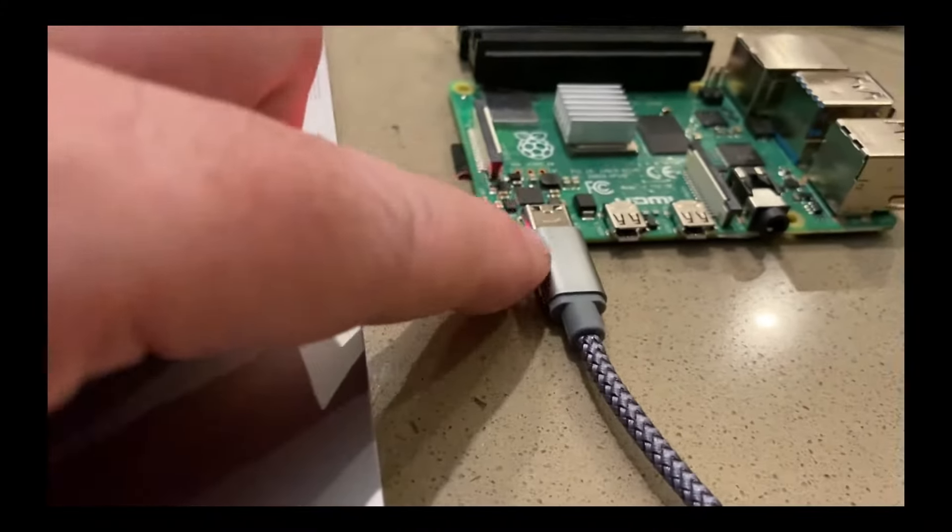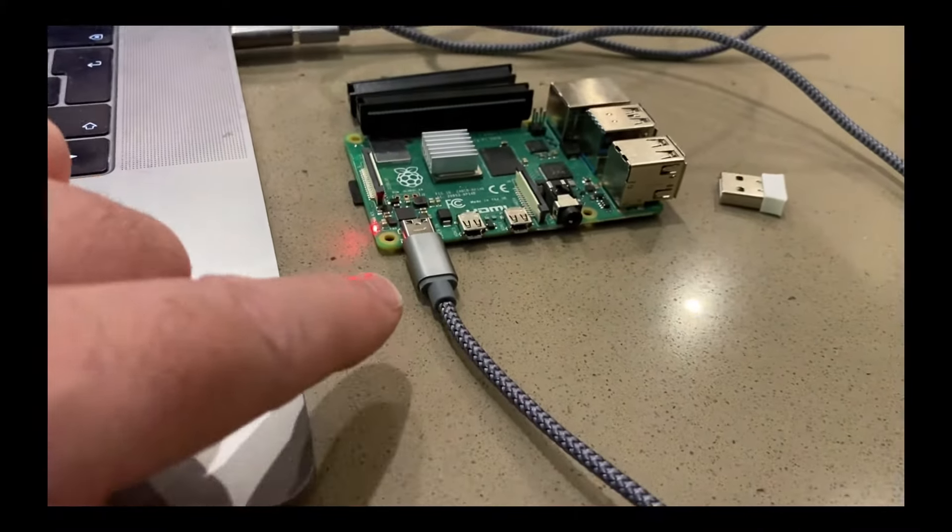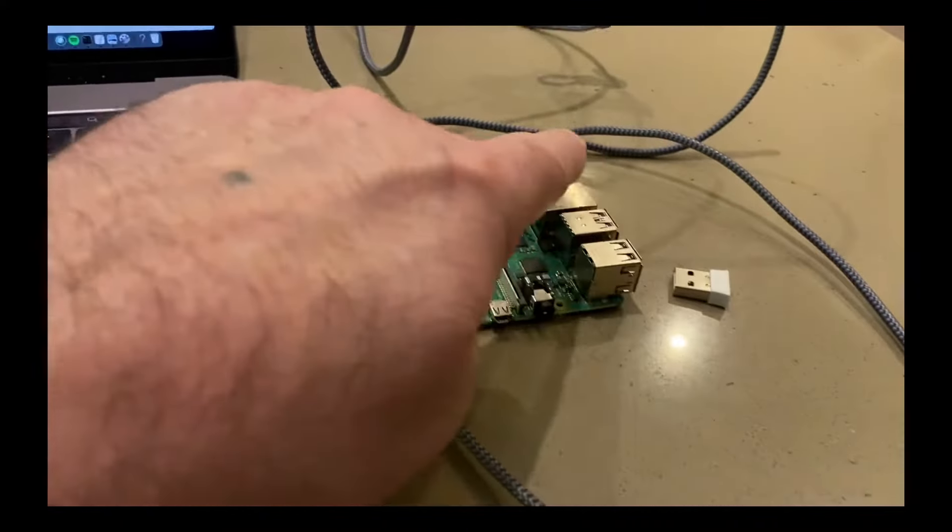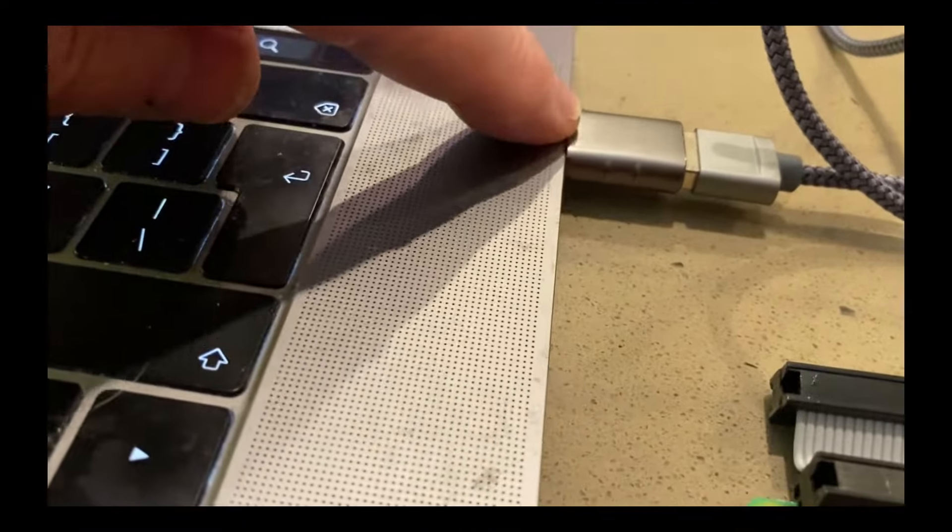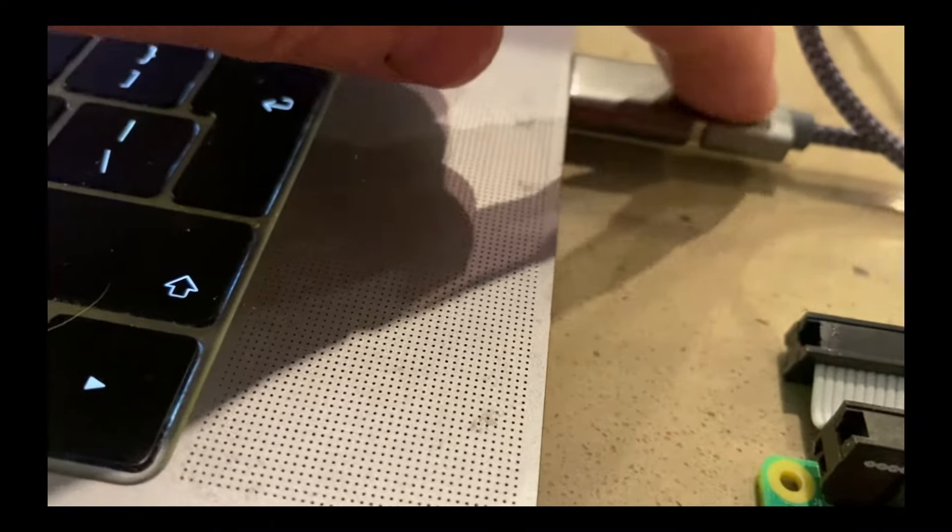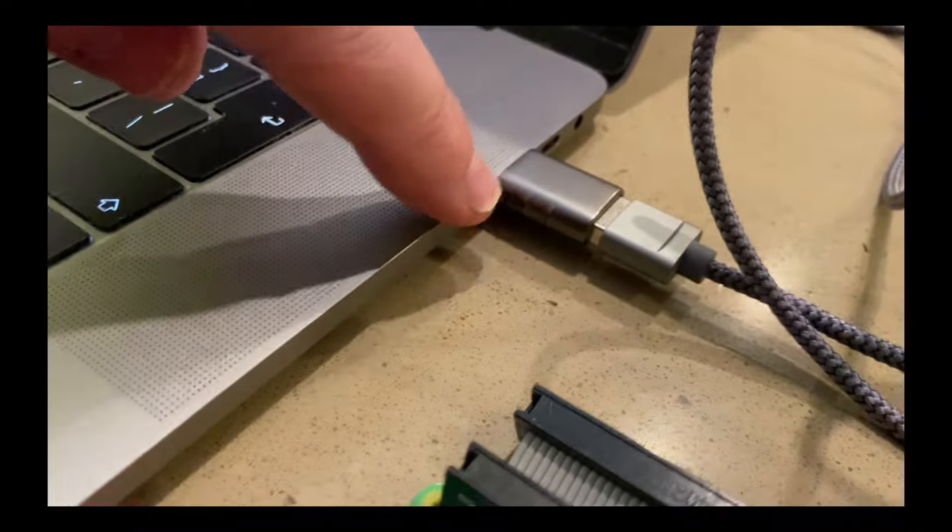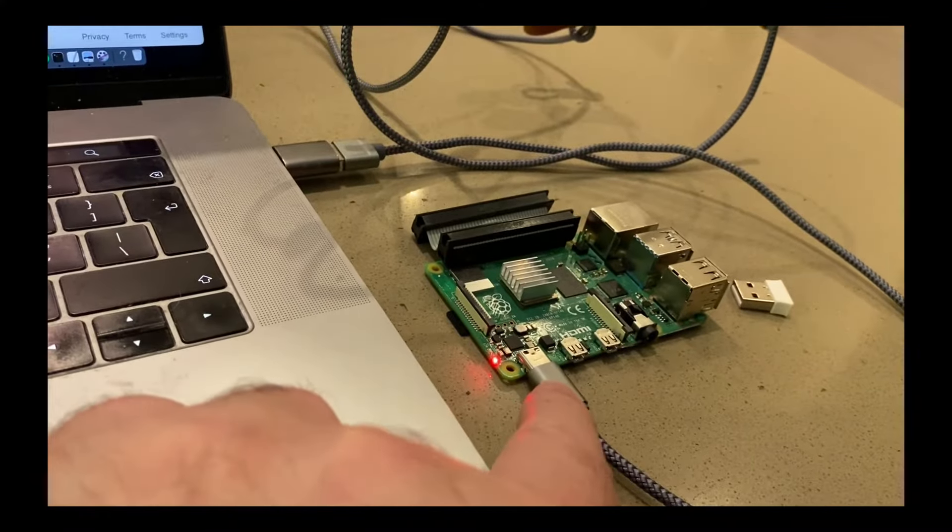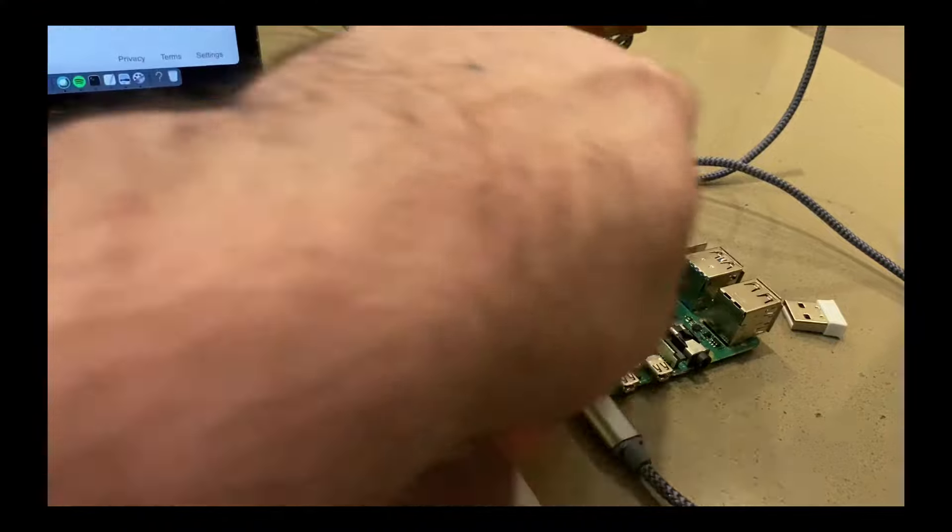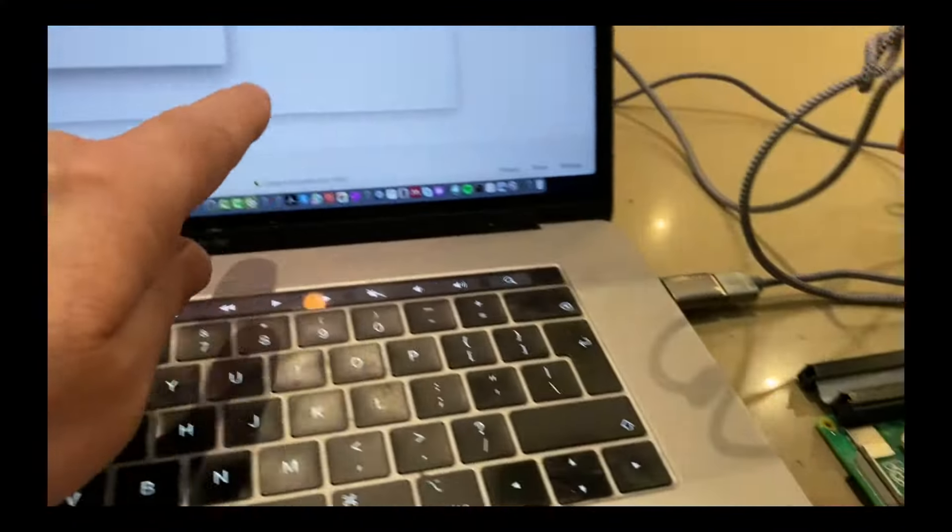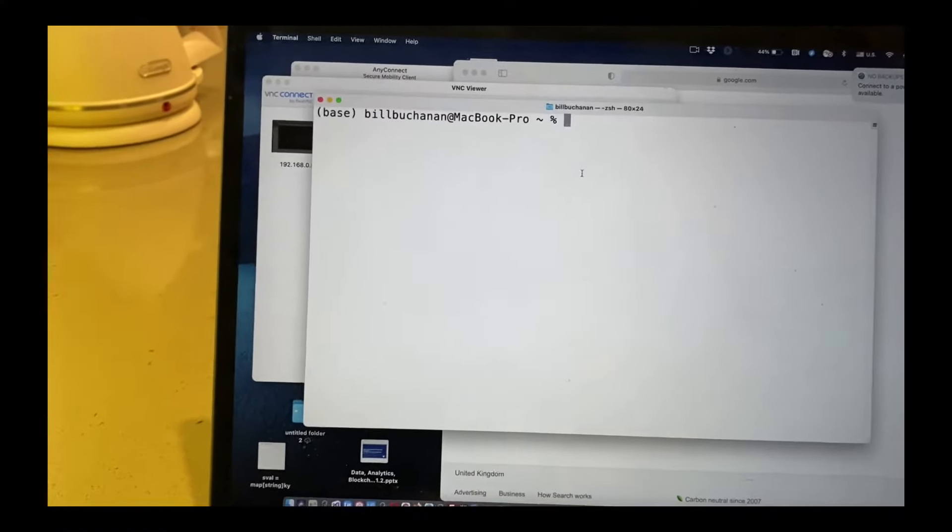But the great thing with this is that this not only provides the power, but it also can provide the network connection. So what we have here is the connection into the USB-C slot. I've just got an adapter here from a normal USB into USB-C into the laptop. And this powers up the Raspberry Pi on its own, but it also creates a network, an Ethernet equivalent network connection between the laptop and the Raspberry Pi.